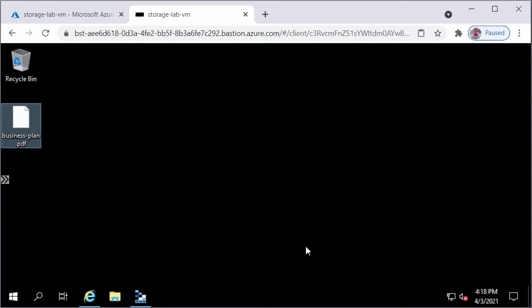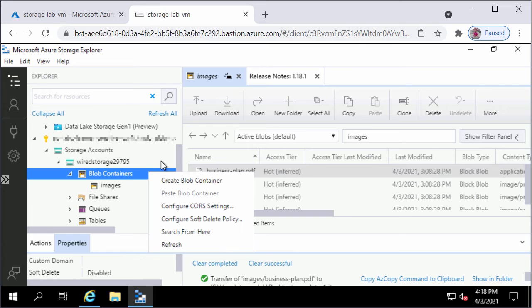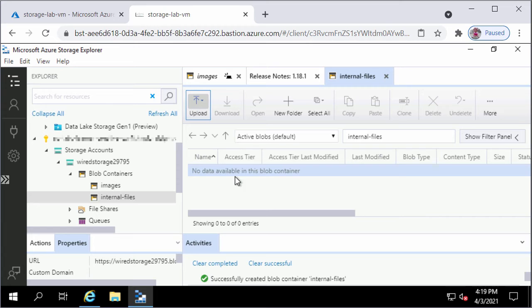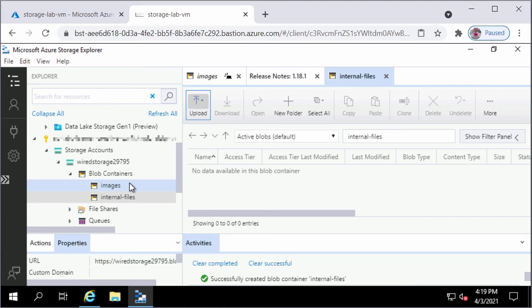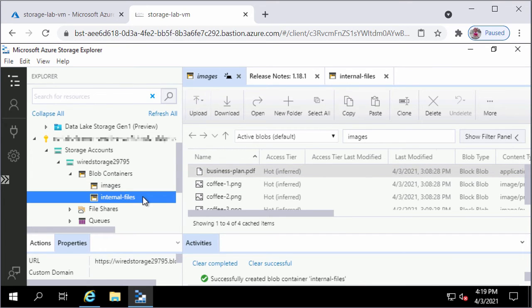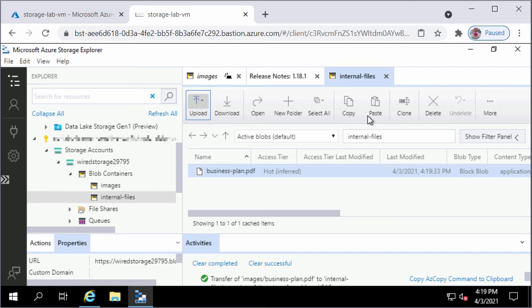To create a blob container and move files between containers, back in Storage Explorer I will right-click on Blob Containers under Wired Storage Account and click Create Blob Container. I will type the container name as Internal Files and press Enter. The container name should only have lowercase letters, numbers, and hyphens. I will click on Images Container, select business-plan.pdf, click the Copy button, then navigate to Internal Files Container and click Paste. The transfer activity starts and completes.